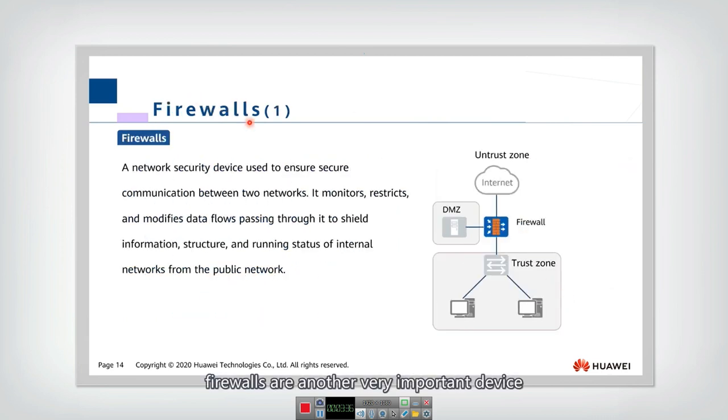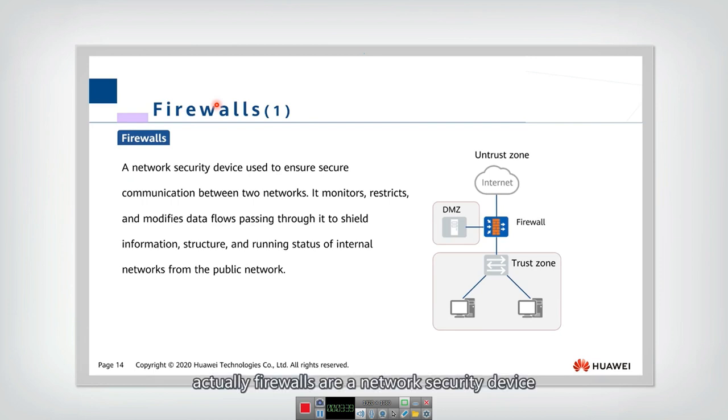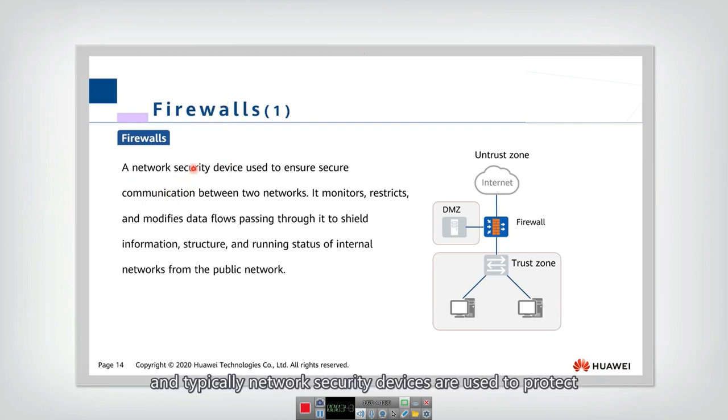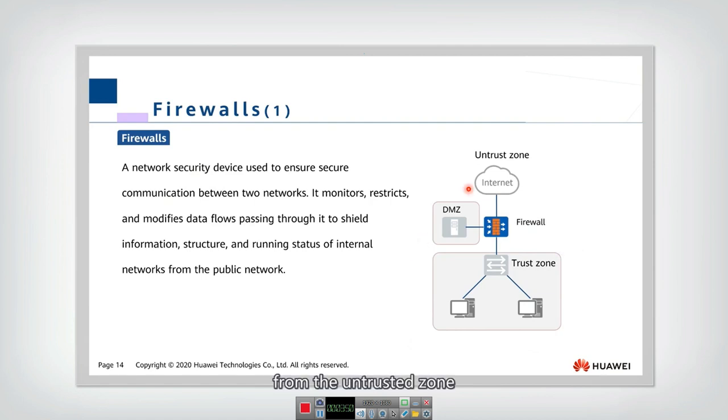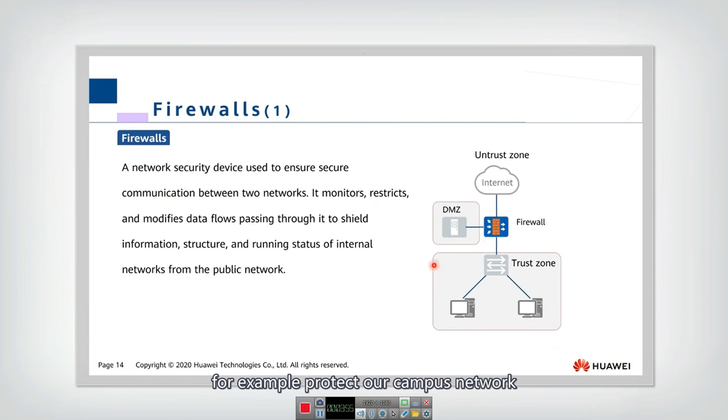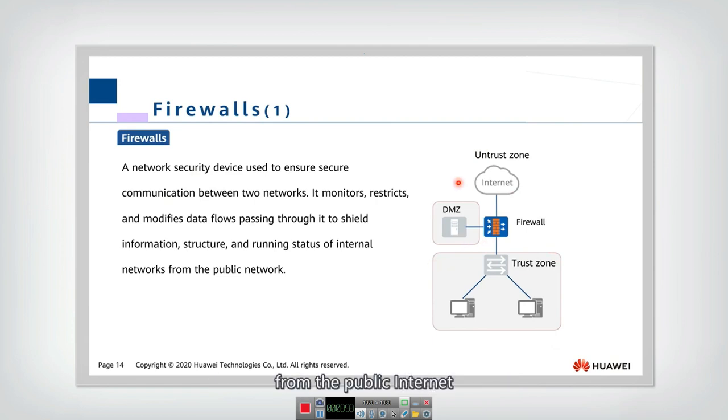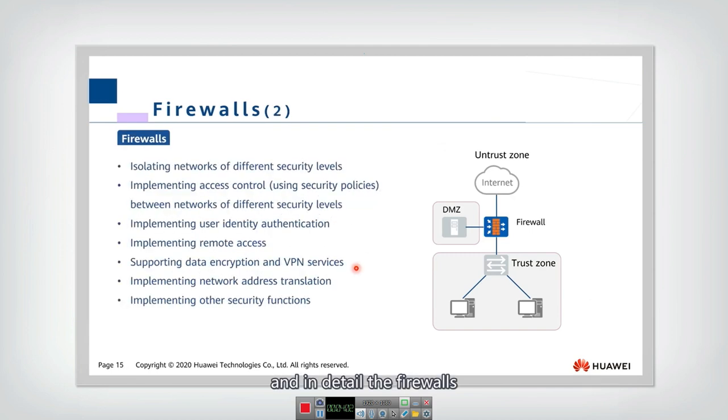Firewalls are another very important device. Actually firewalls are a network security device. And typically, network security devices are used to protect some trust zone from the untrusted zone. For example, protect our campus network from the public internet.